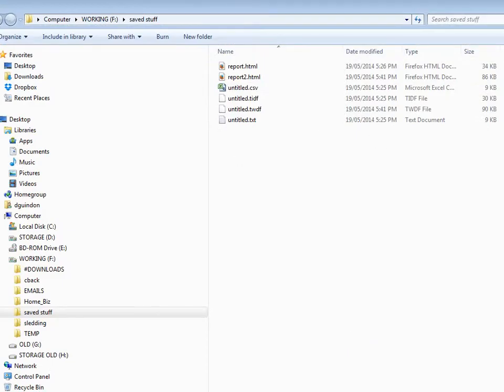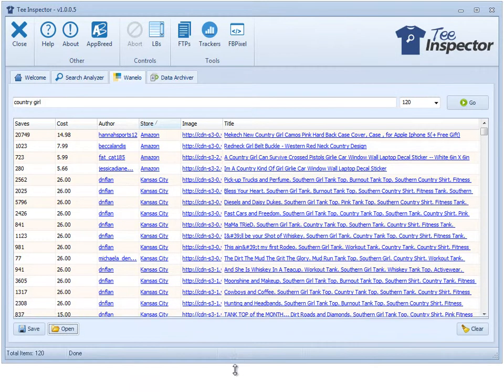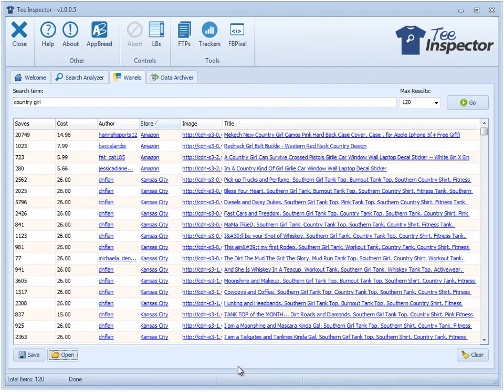That's basically it. It's not much to the Wanelo tool, but I'm telling you it's super powerful and it will give you endless ideas for shirt designs.